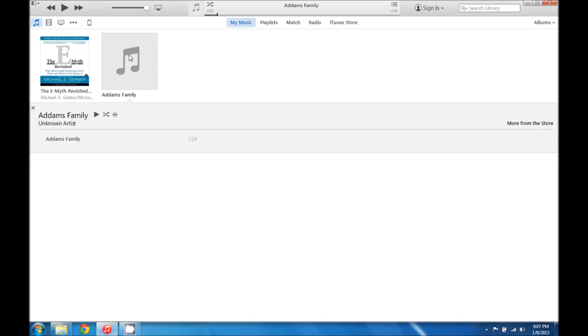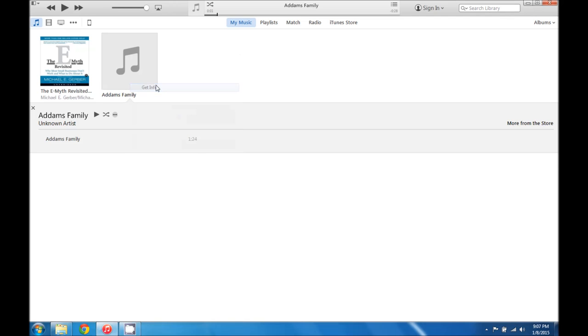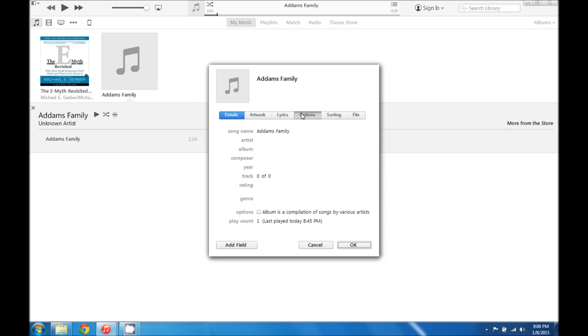And then we can find the original song. Go back into get info options.